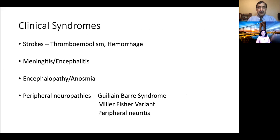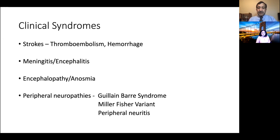Most patients presented neurologically with clinical syndromes of stroke, whether due to thromboembolism or hemorrhage. There were reported cases of meningitis and encephalitis, as well as patients who presented with nonspecific symptoms of encephalopathy and anosmia, as well as those who presented with peripheral neuropathies in the form of Guillain-Barré syndrome, Miller-Fisher variant, or peripheral neuritis.